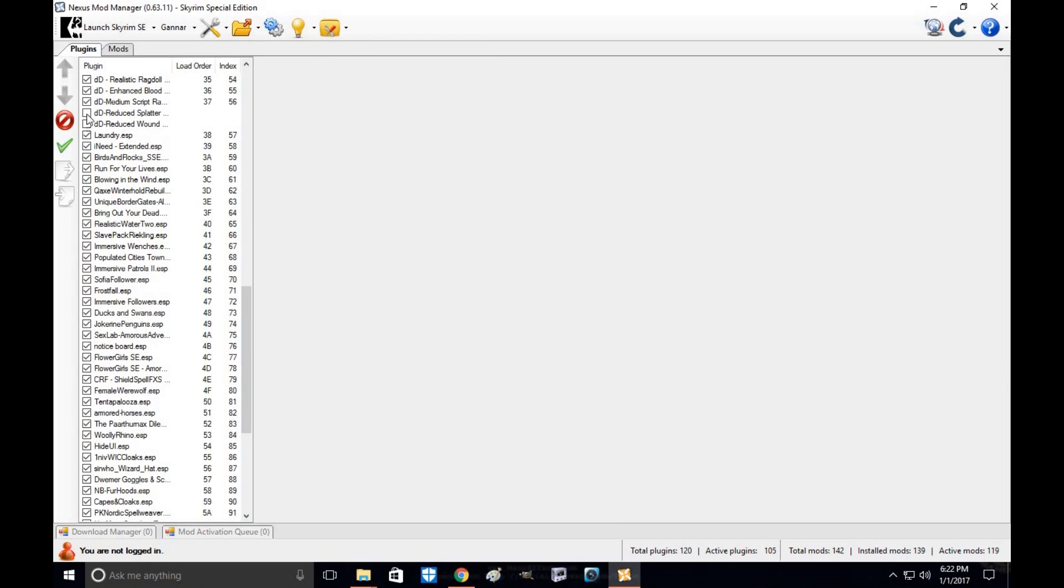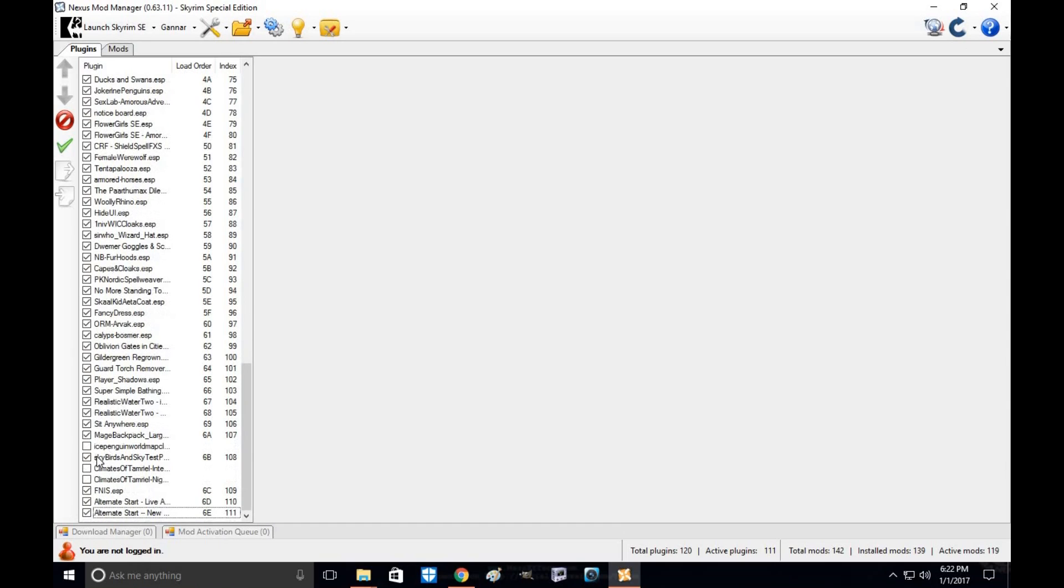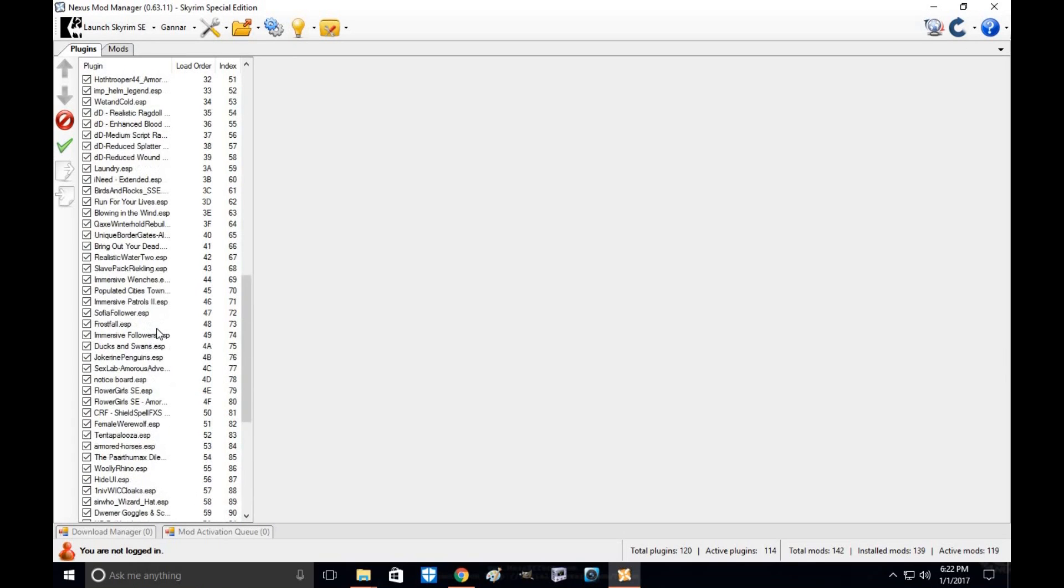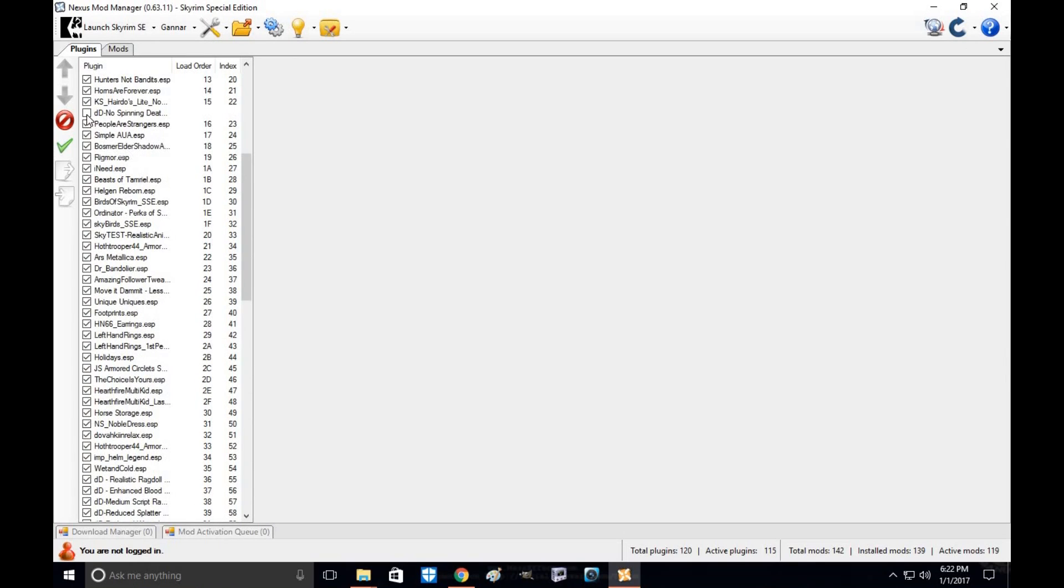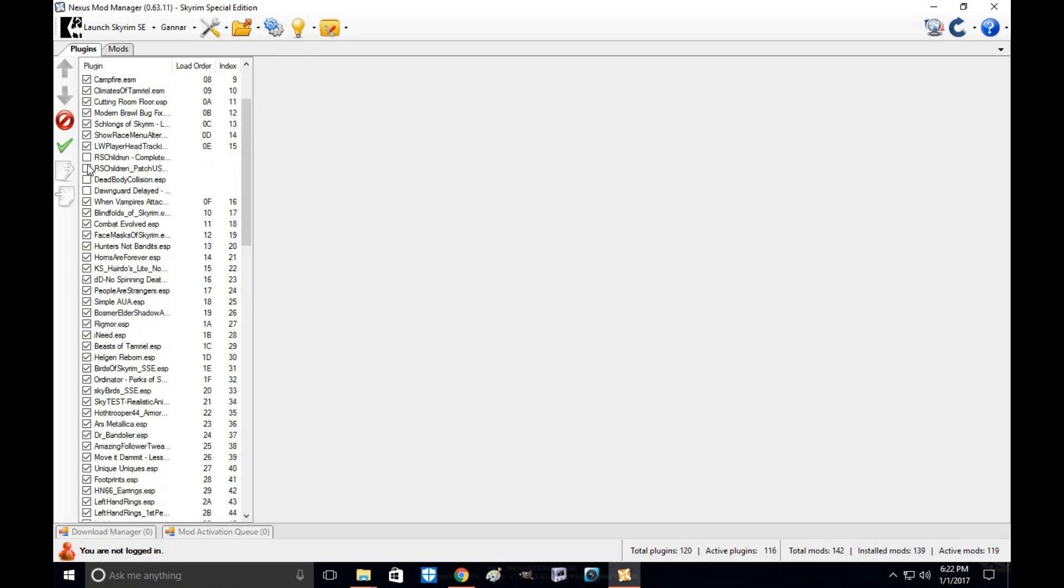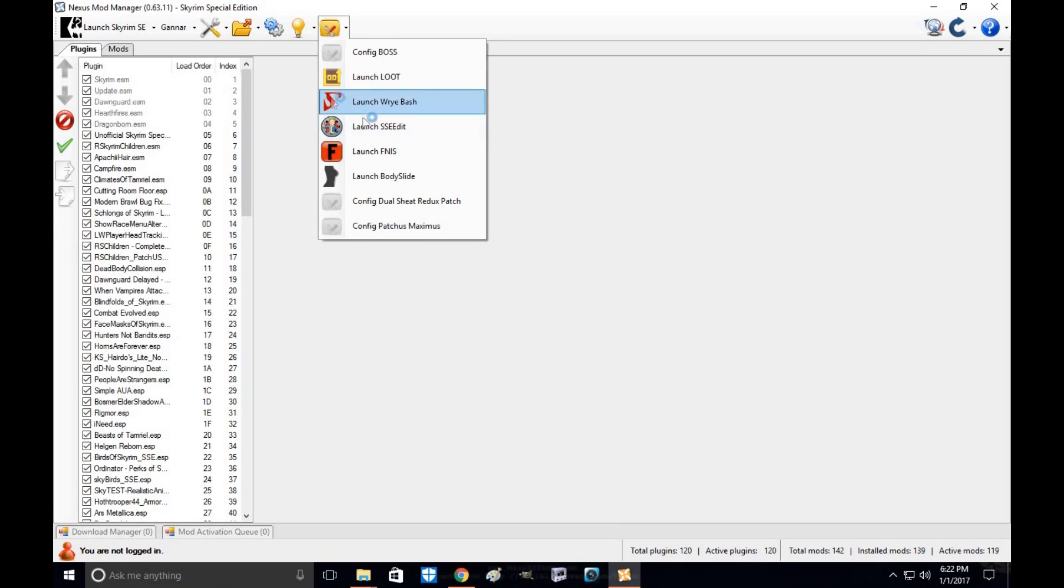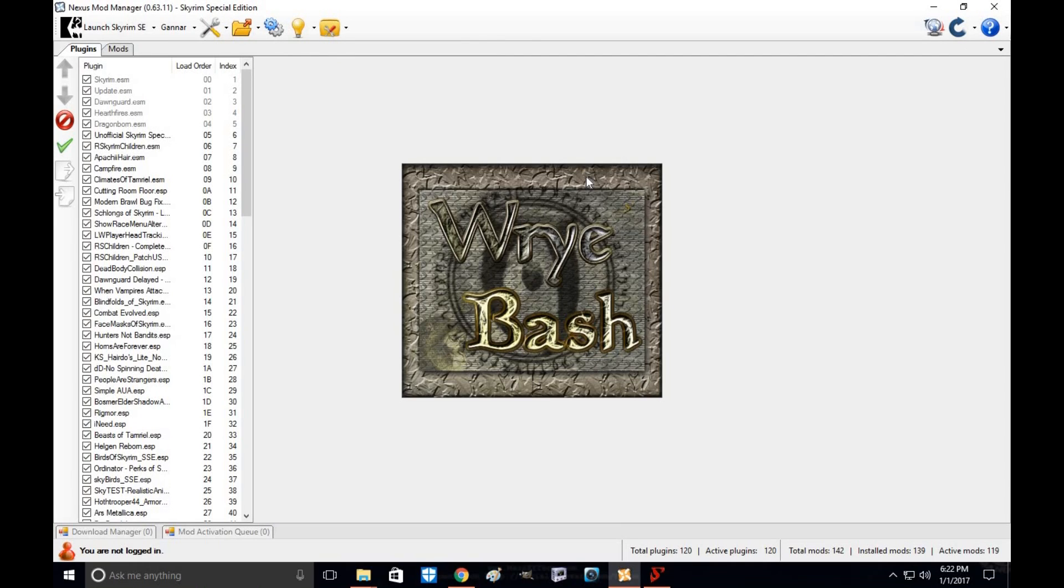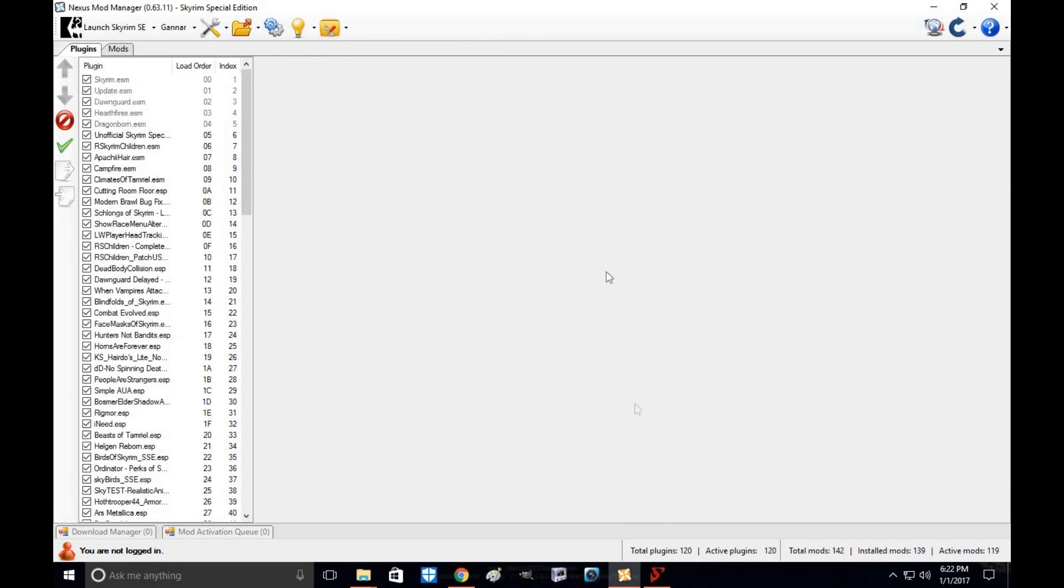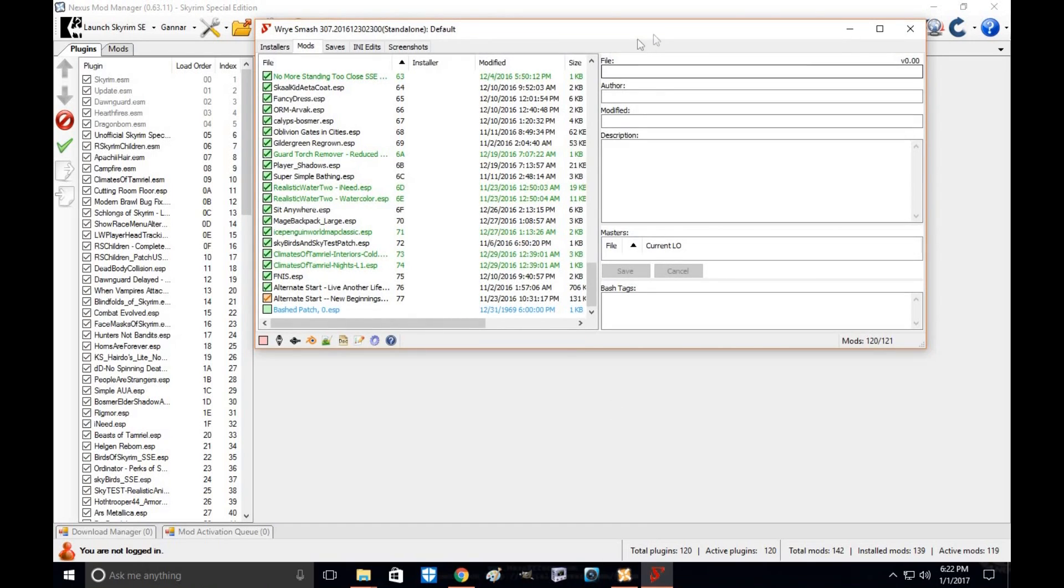But before I do, let me activate these mods to make sure everything's ready to go for the Wrye Bash. I'm actually going to try to merge some of these ESPs so I can have less ESPs loading. The Bash patch should do that for us. Okay. Let's go ahead and launch it up.